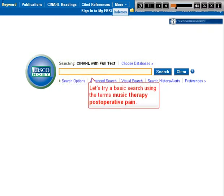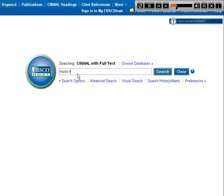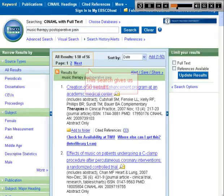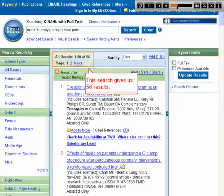Let's try a basic search using the terms MUSIC THERAPY POSTOPERATIVE PAIN. This search gives us 56 results.